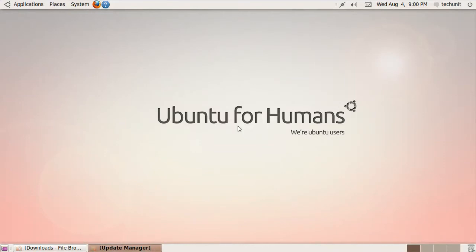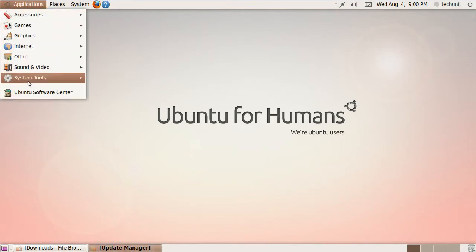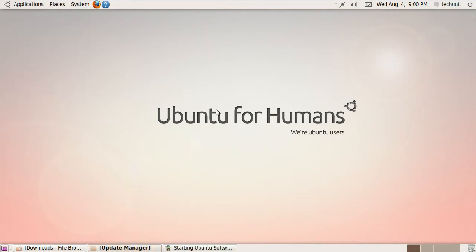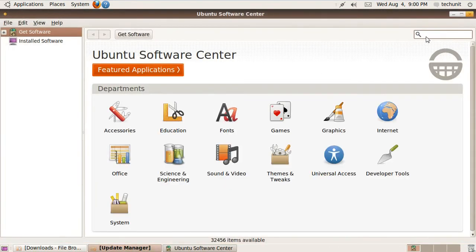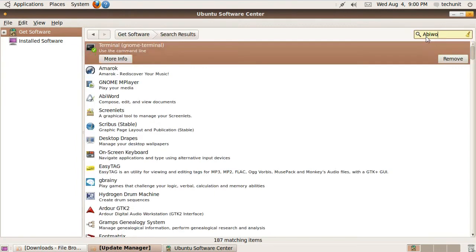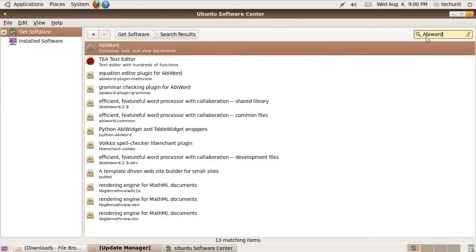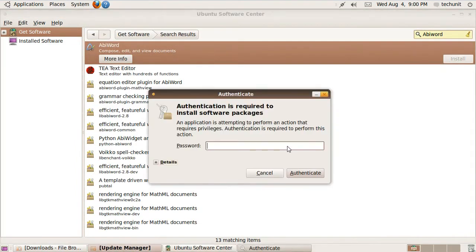The first step is to install AbiWord, which can be done from the Ubuntu Software Center under the Applications menu. Search for AbiWord in the Ubuntu Software Center and install it. You will have to enter your password at this step.